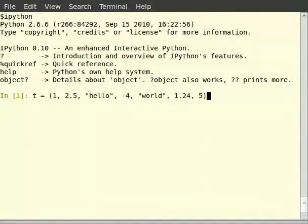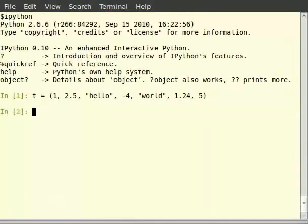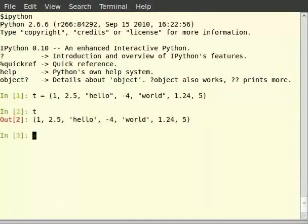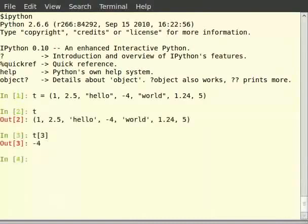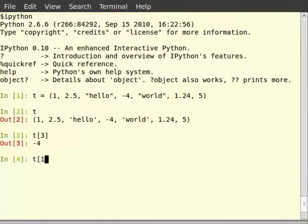The items in the tuple are indexed using numbers and can be accessed by using their position. For example, first you have to type t, then type t within square brackets 3. It prints minus 4, which is the fourth item of the tuple. Similarly type t within square brackets 1 colon 5 colon 2 and hit enter.